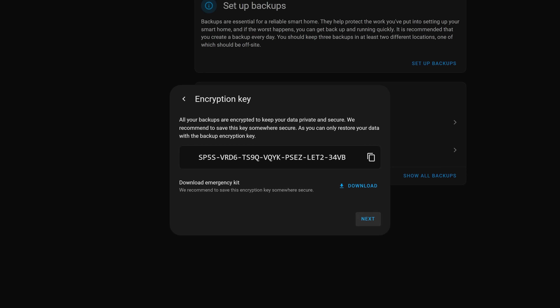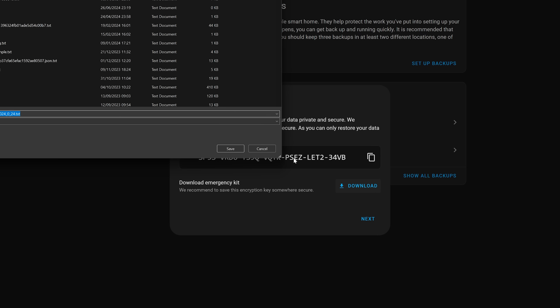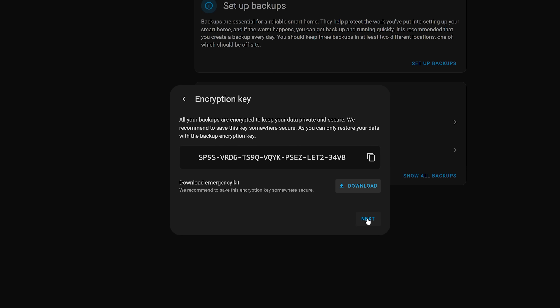Previously, backups could optionally have a password set, but now as of this release all backups will have an enforced encryption key set on them. Once you get to this stage in the wizard, a backup key is automatically generated and displayed on screen, where you can copy it to the clipboard or download it as a file. I'd recommend keeping this key somewhere very safe, probably in your password manager. Make sure not to lose this key as it will be required any time you need to restore a backup.